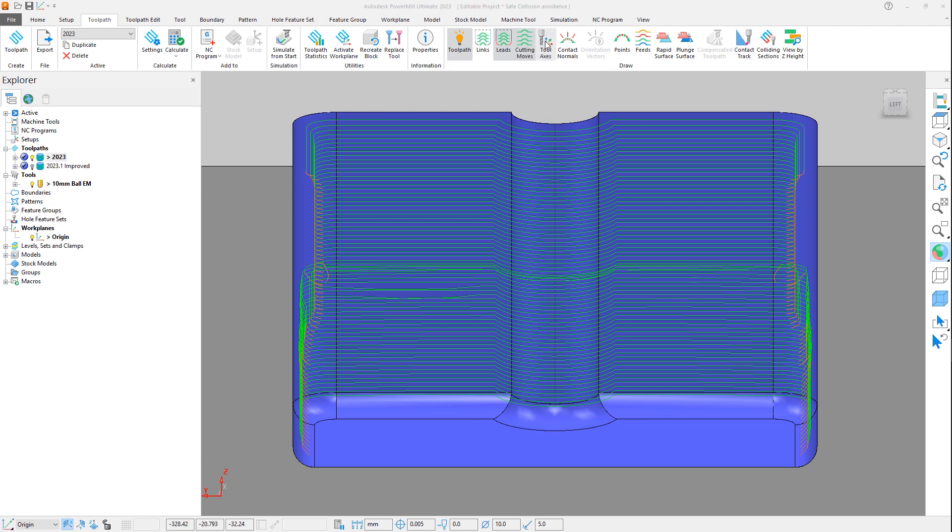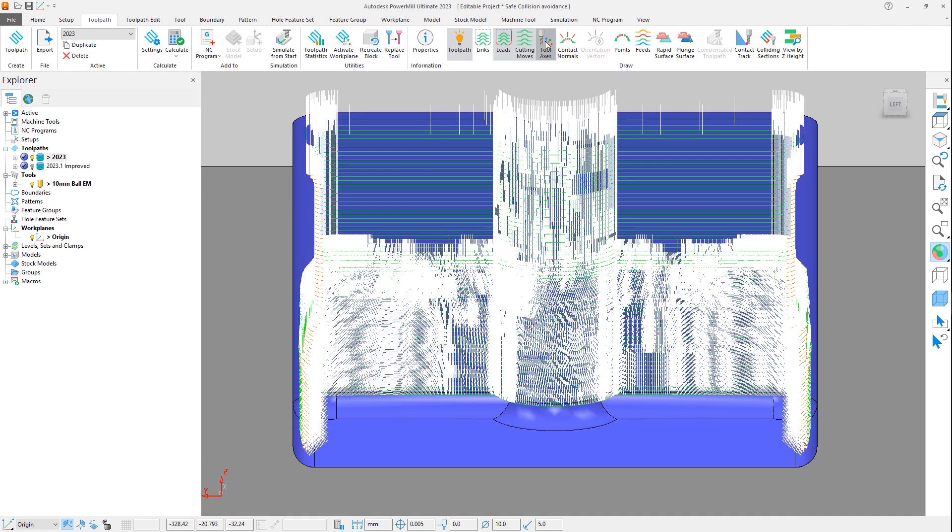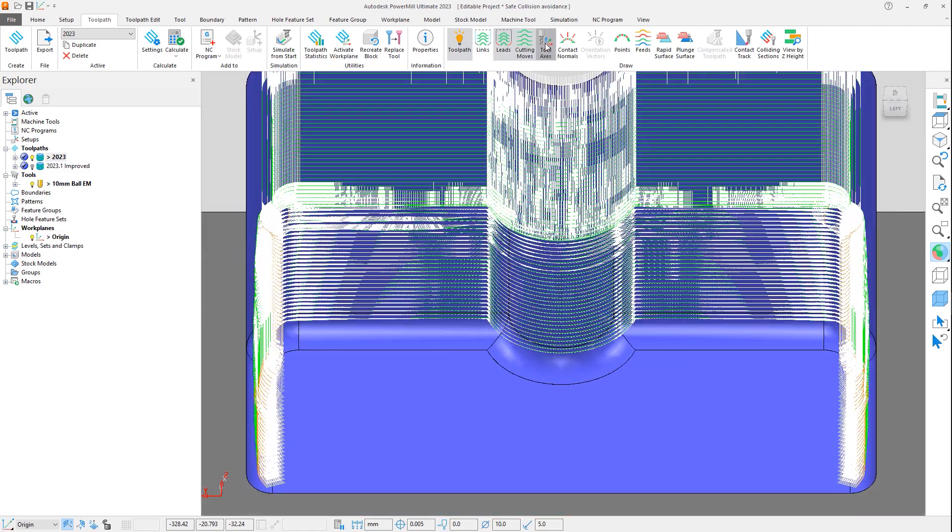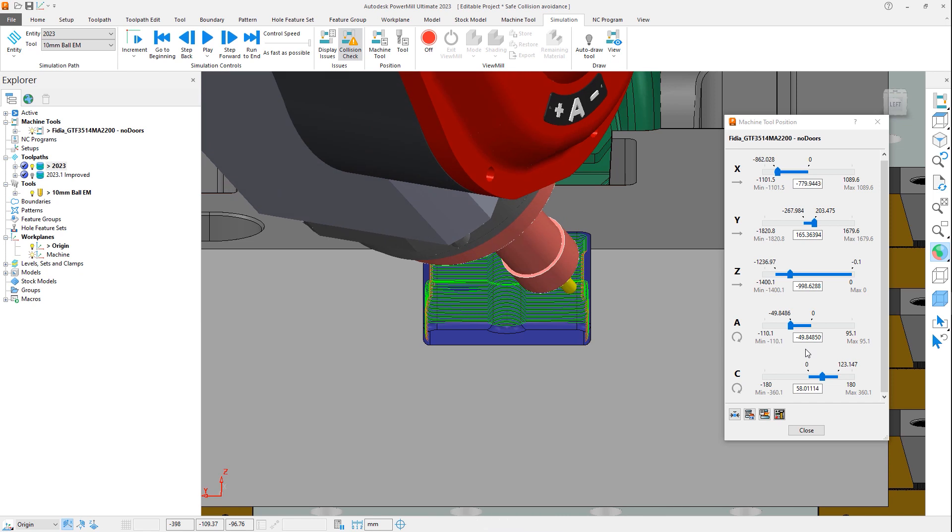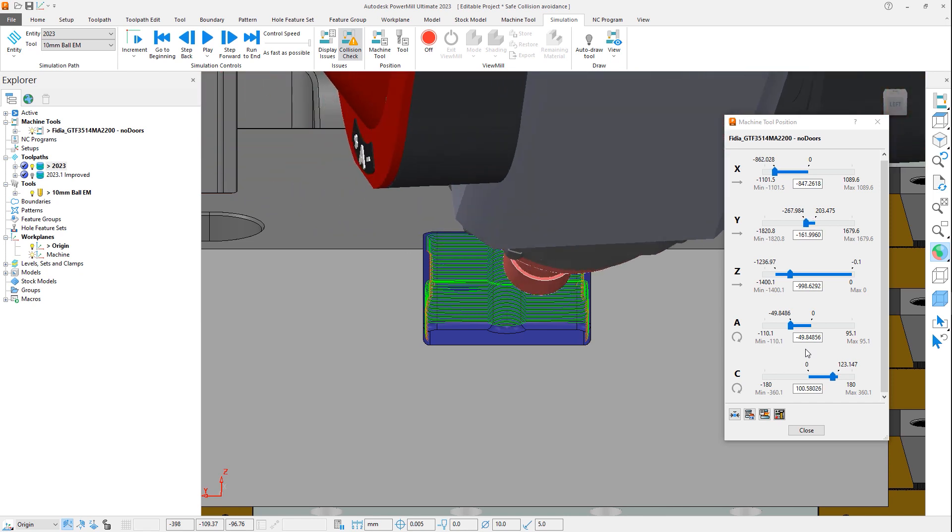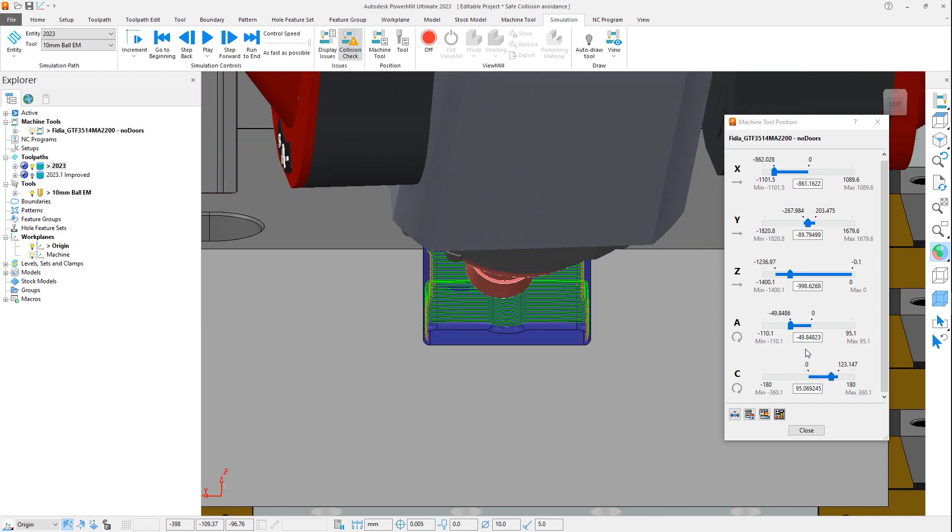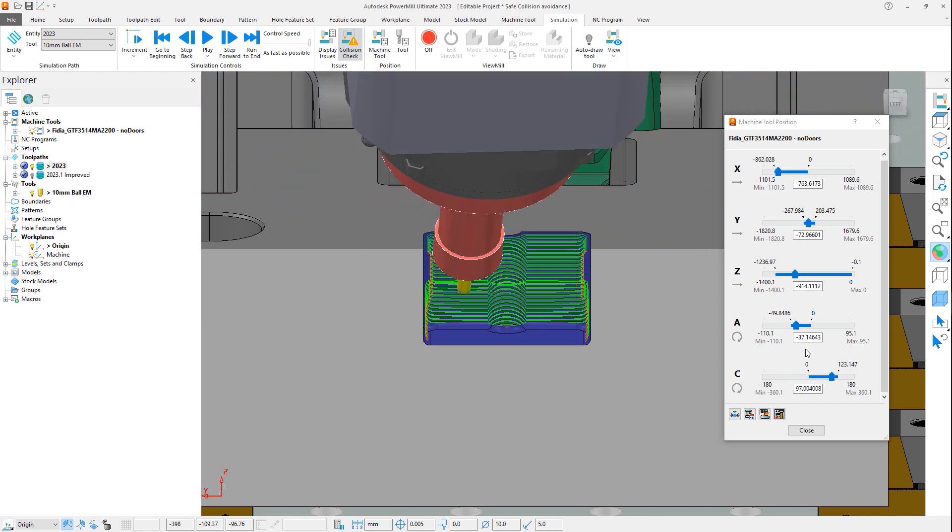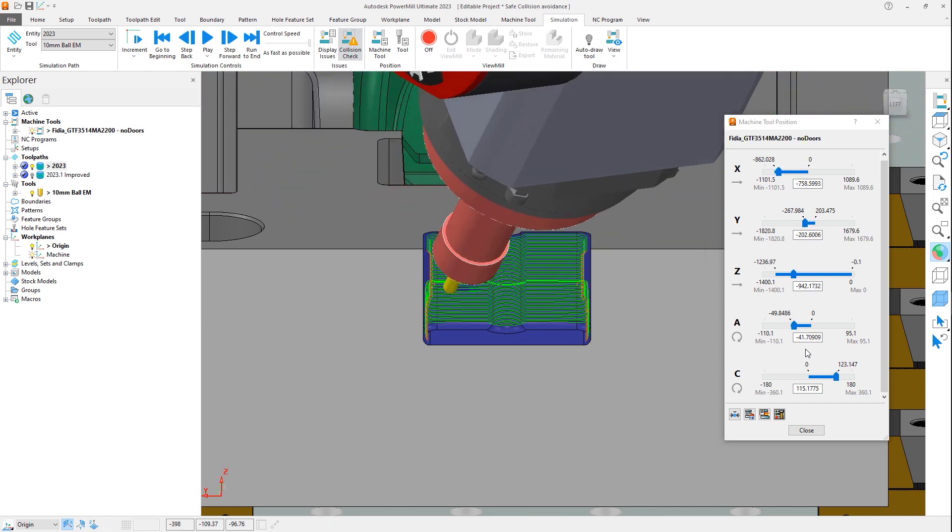By turning on the tool axis vectors, we can confirm that this is indeed the case. We can further see this by verifying the toolpath. Notice the difference of the A-axis angle between the two sides.